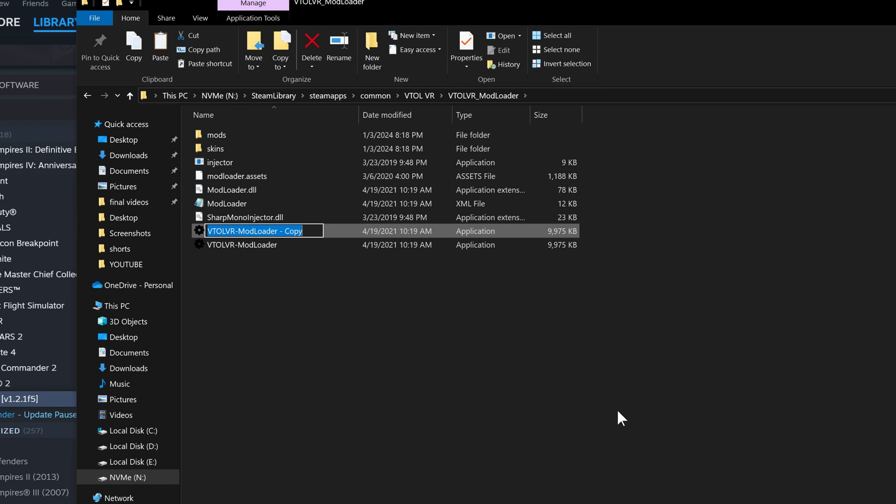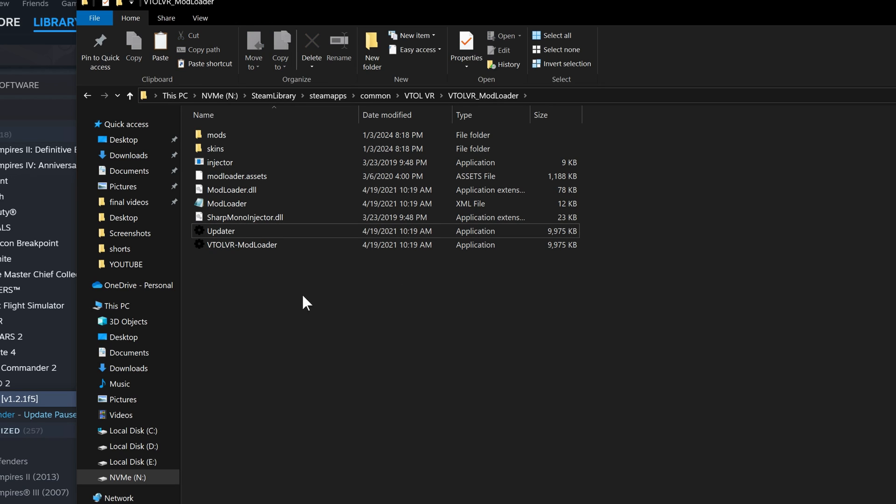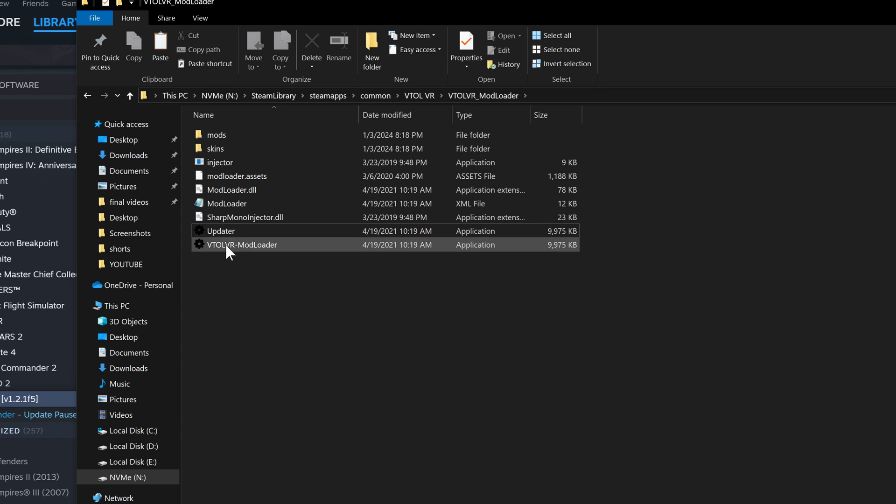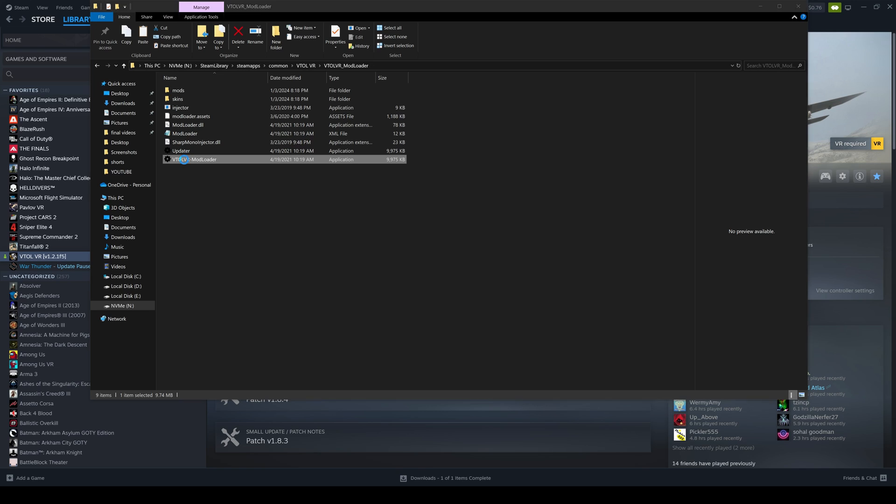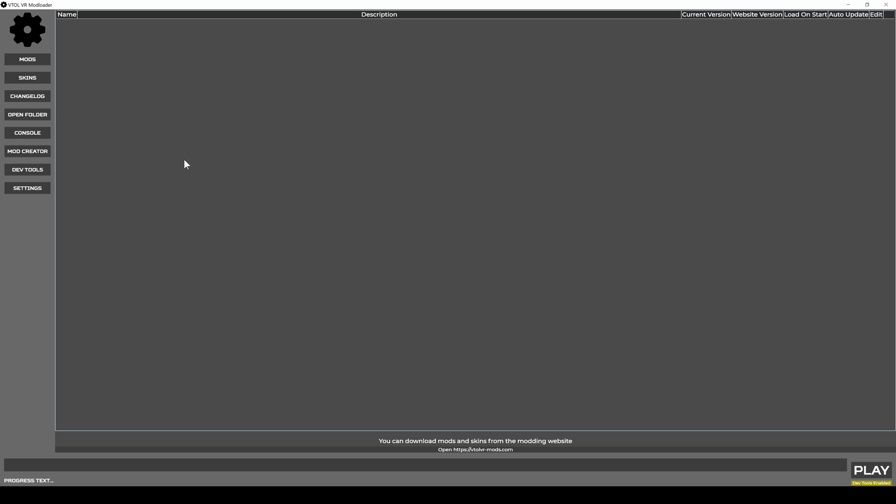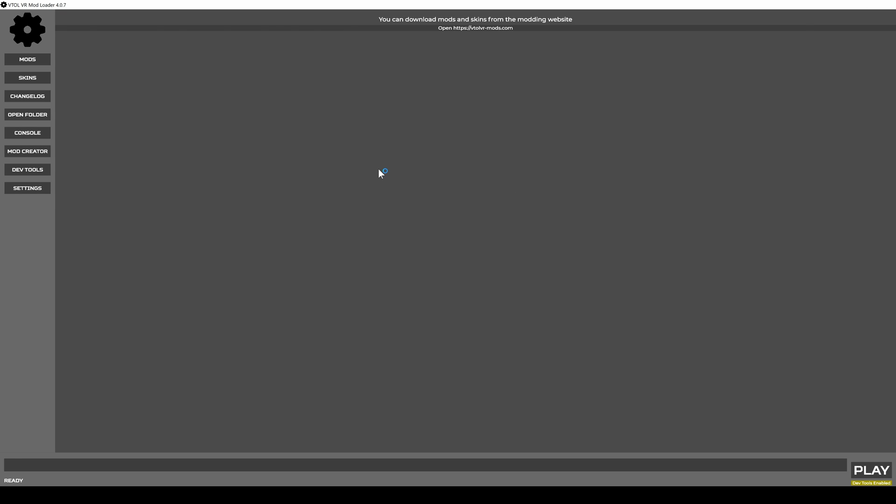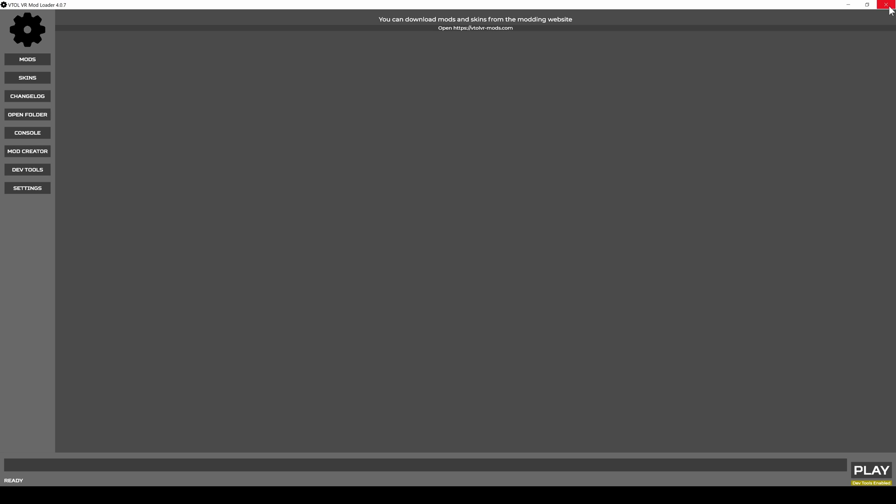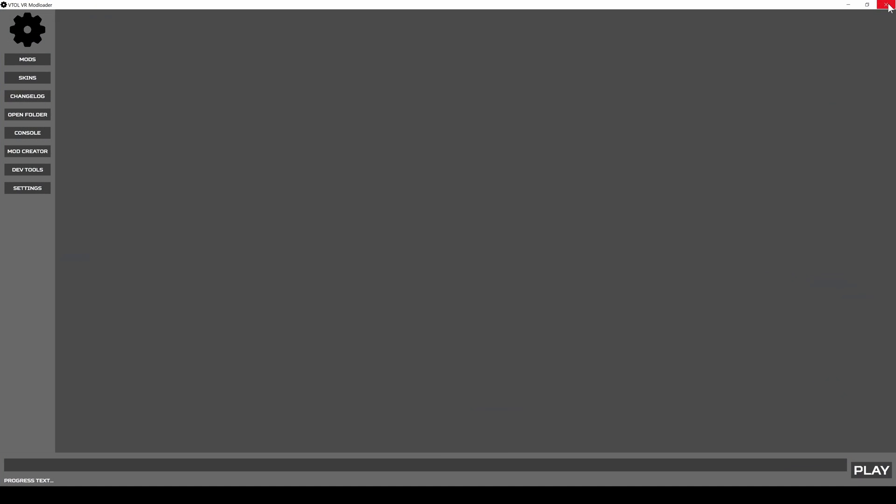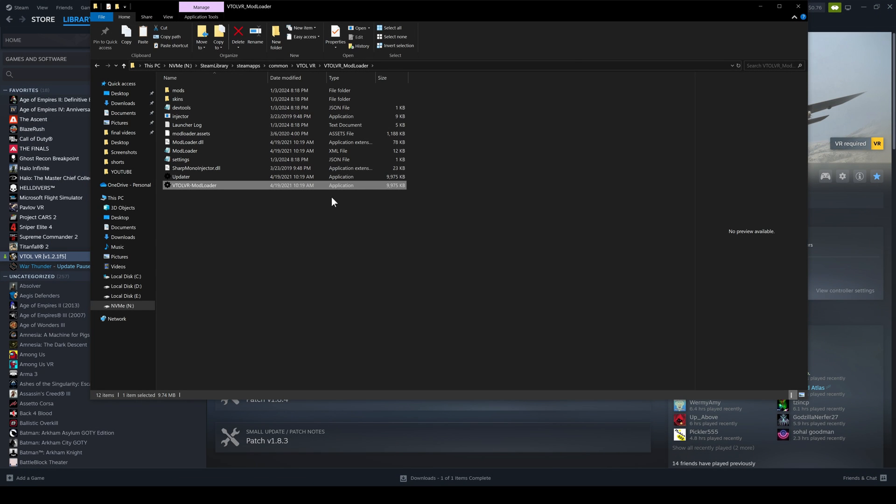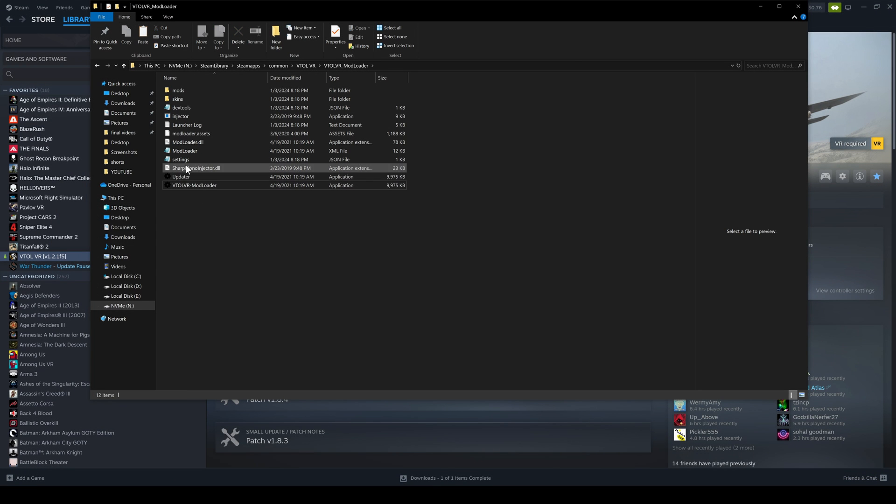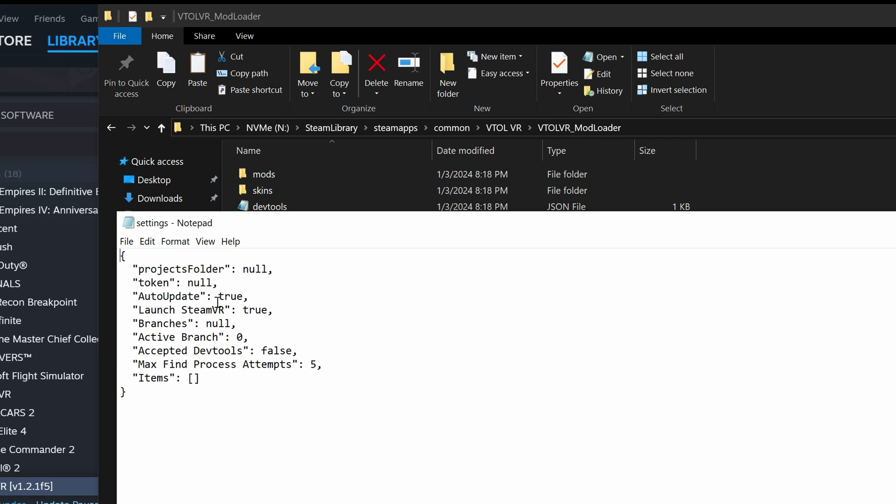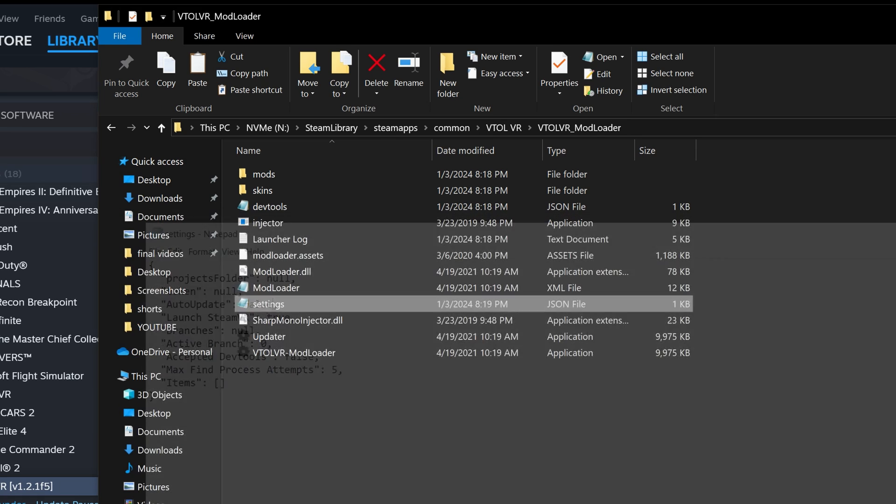Now you need a settings file. The settings file gets created when you launch the mod loader. It's gonna get into this loop because it's trying to update. Force close it and now you have the settings file over here. Open this settings file, for auto update change it to false, save that, close it, and now it's not going to update.